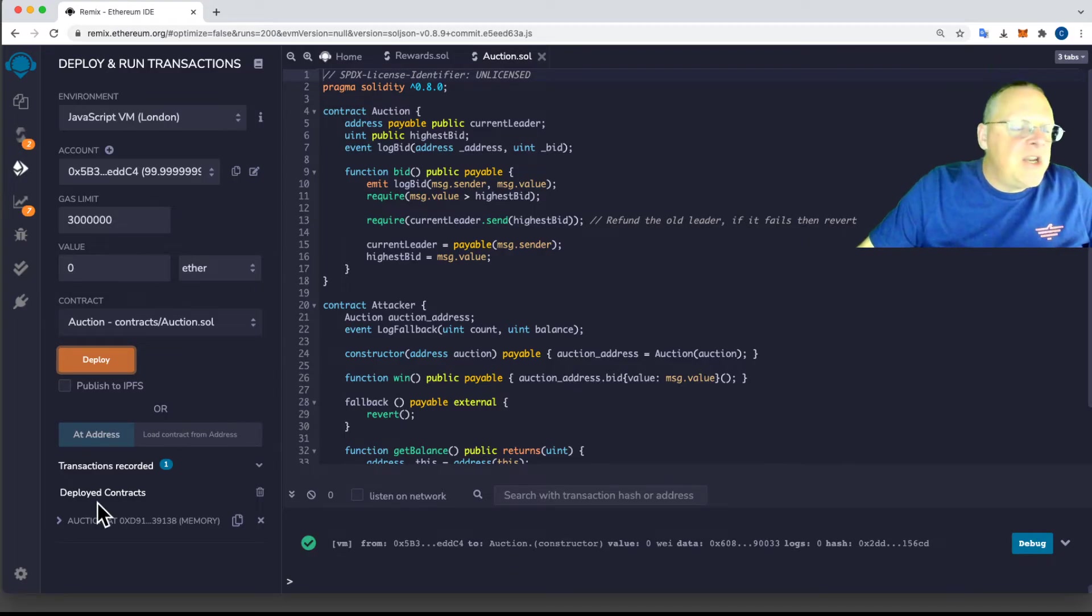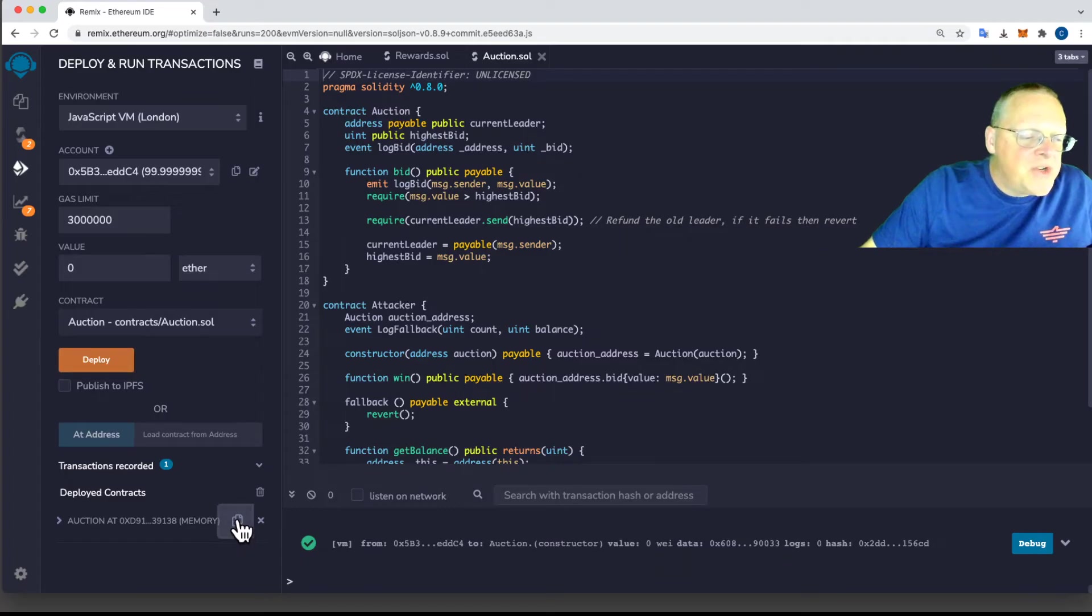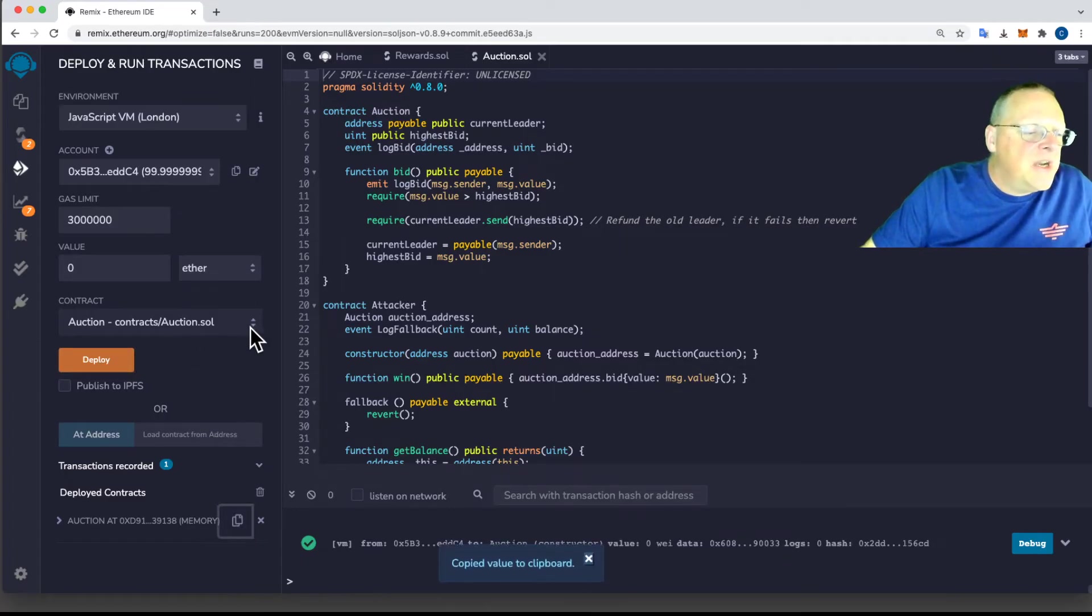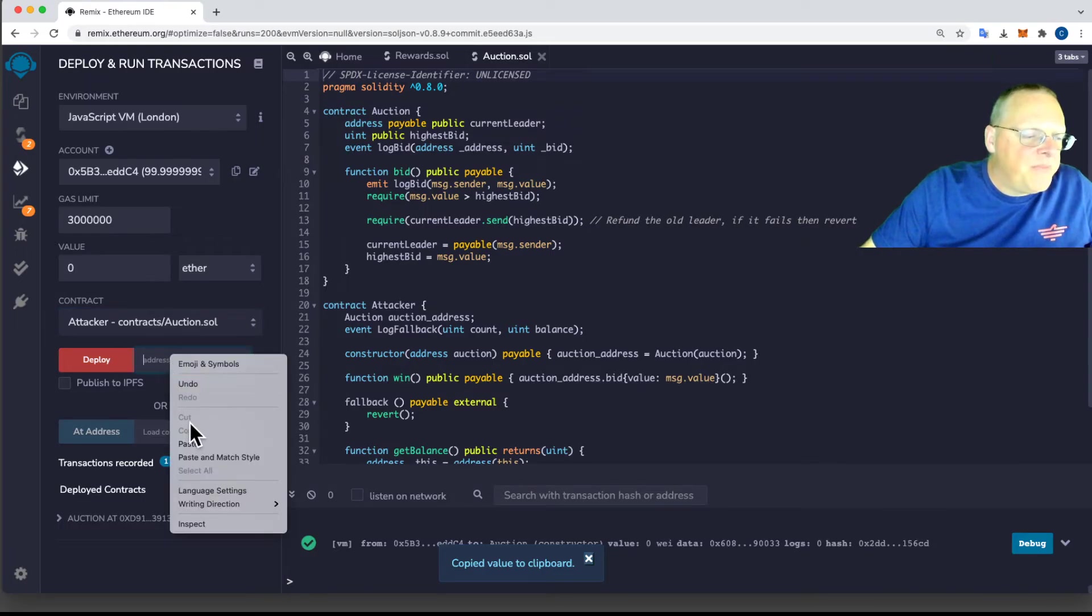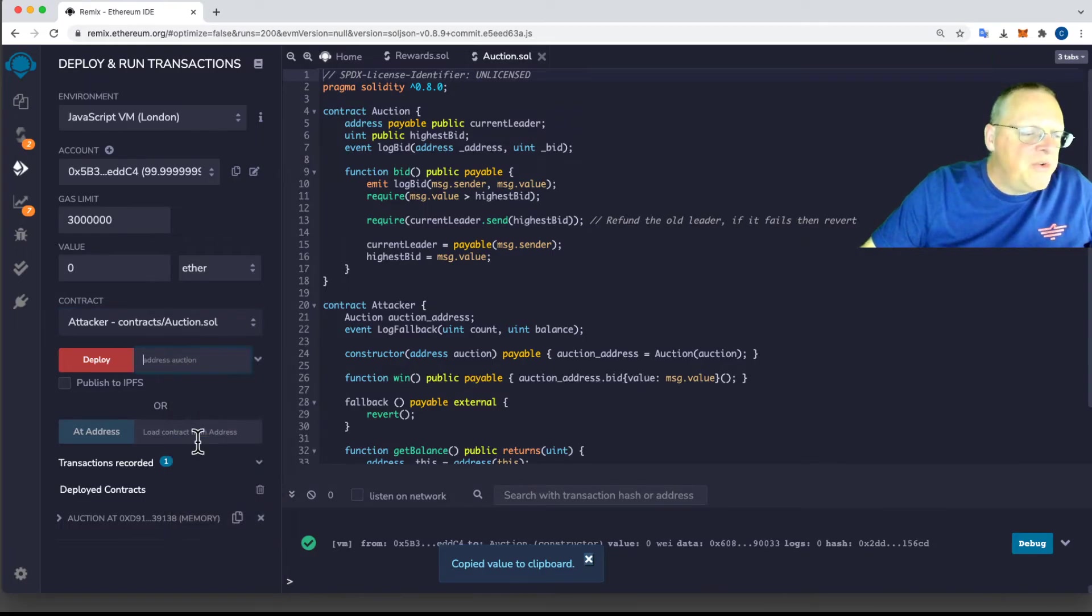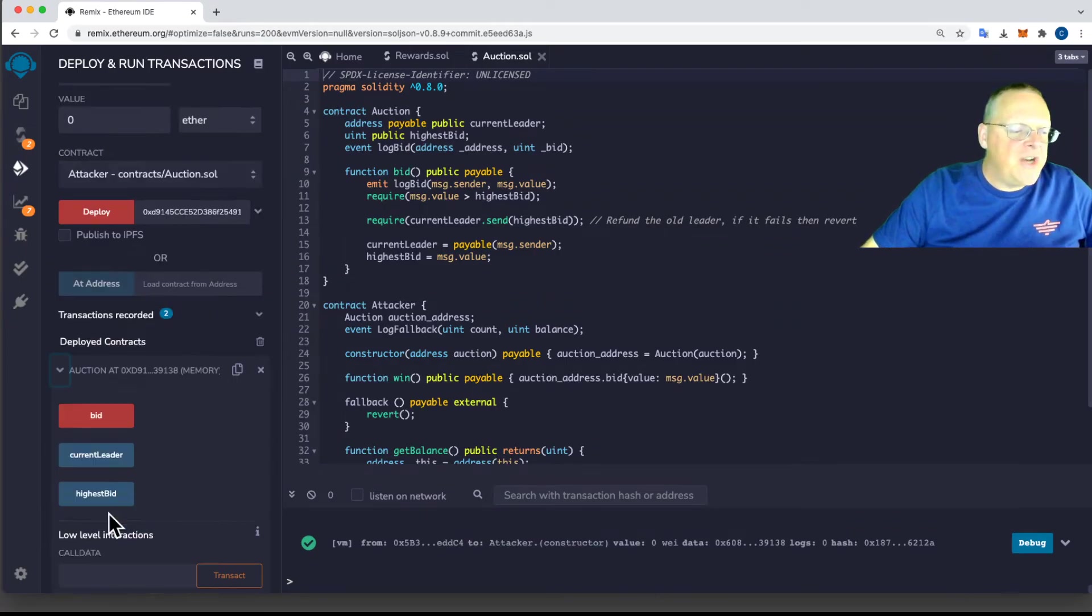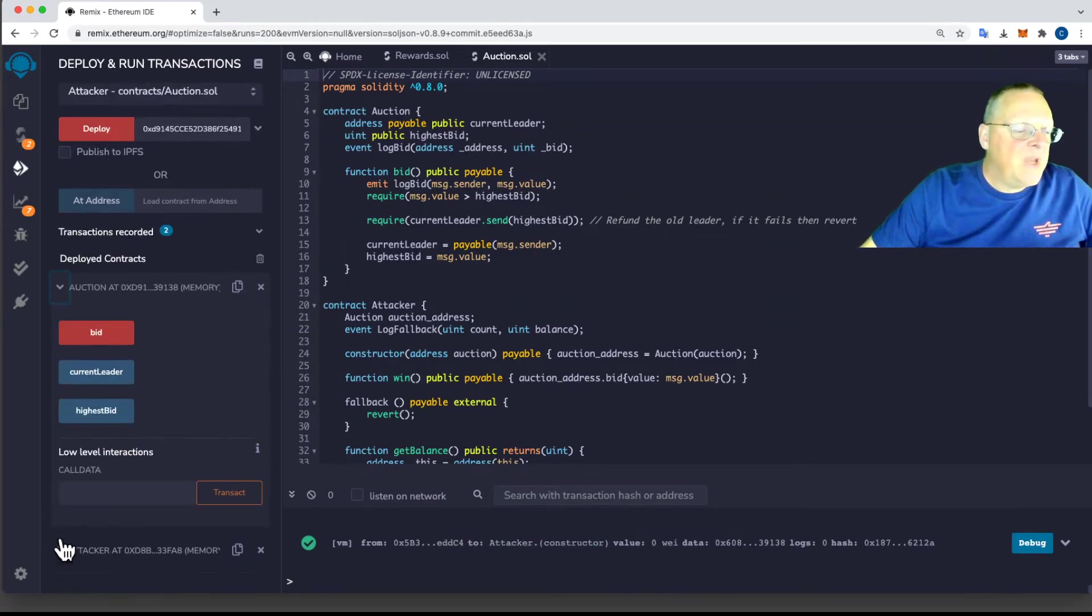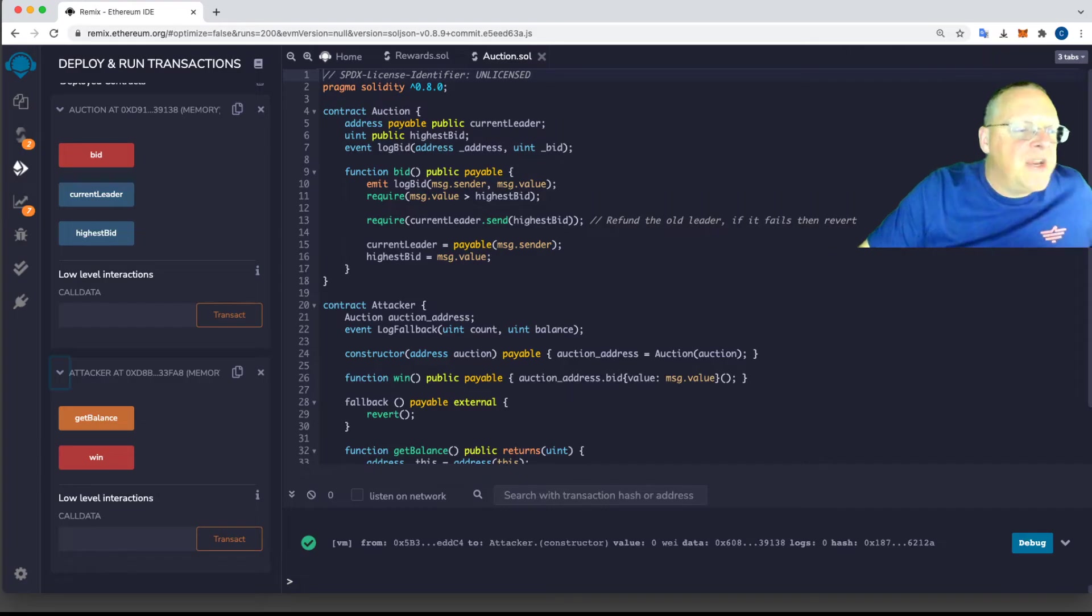And now we can deploy the attacker. The attacker, just like before, needs to have the address of the auction contract. So we go to the attacker, give it the address. So it knows whose it's attacking and deploy that. Now we have auction and attacker down here that have buttons. We can do things.